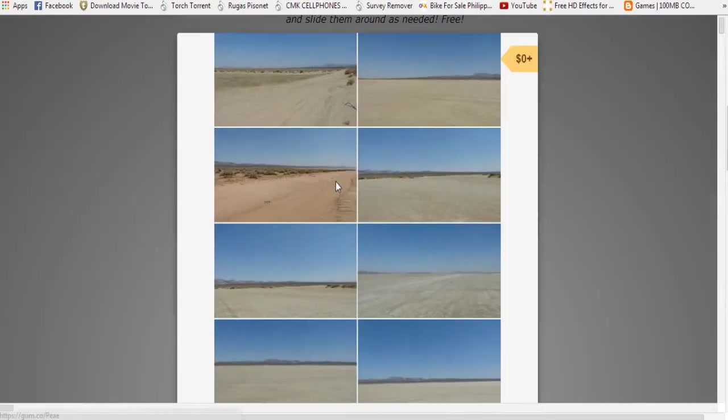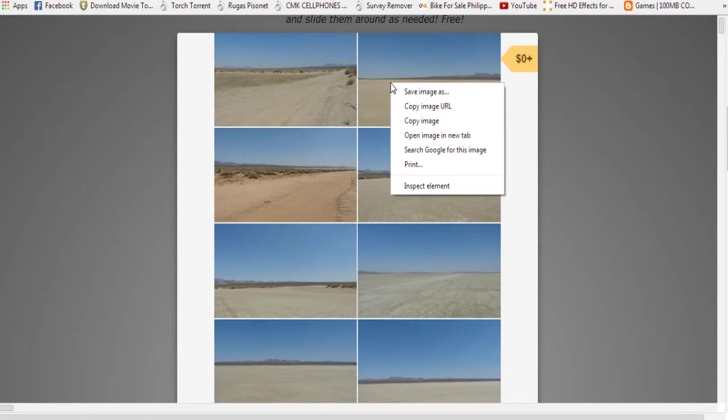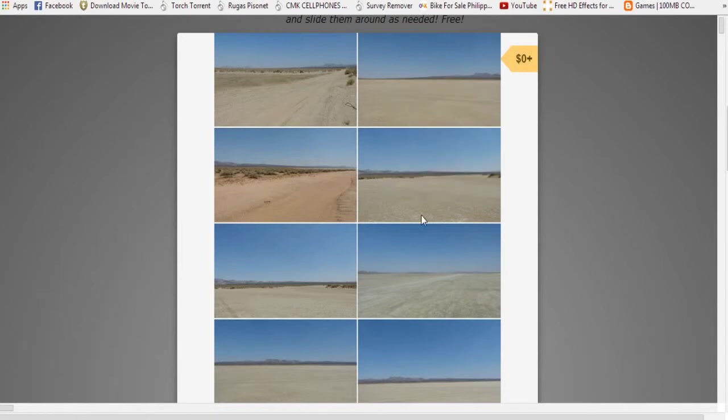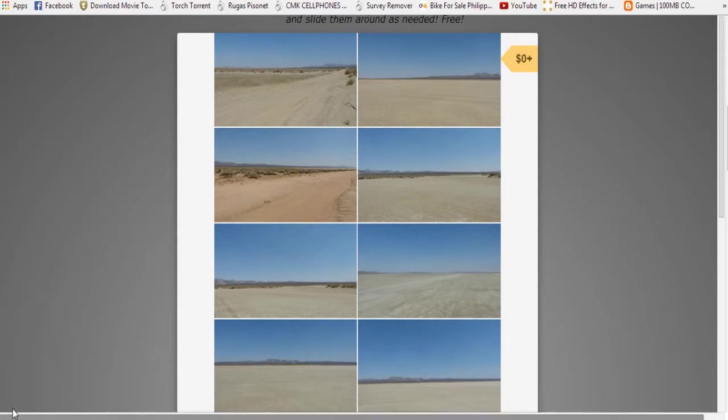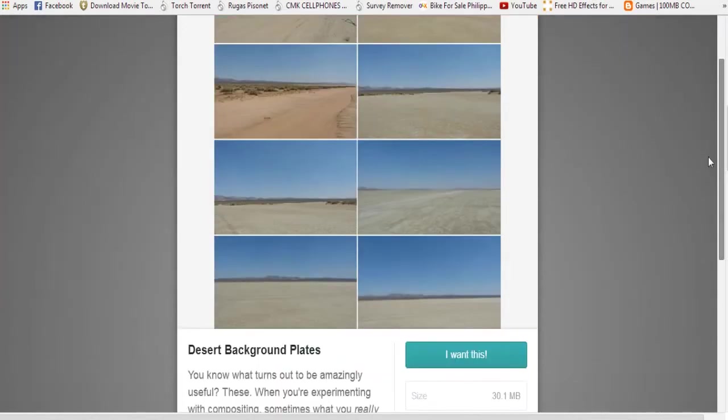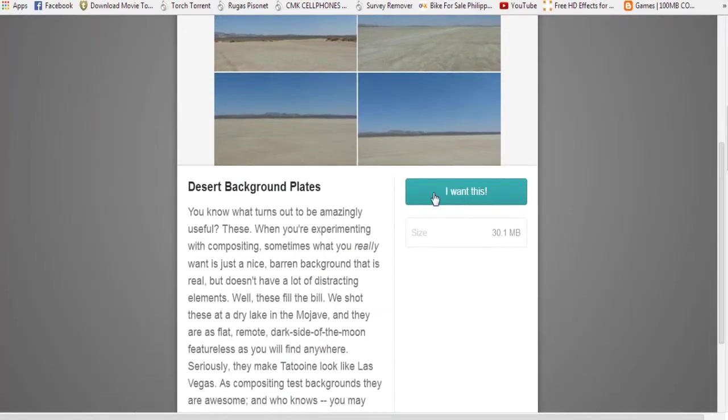So click that and then as you can see there's no such thing as a download button here. So as you can see the second bar, so just put it down. All right, so here, click this 'I want this'.